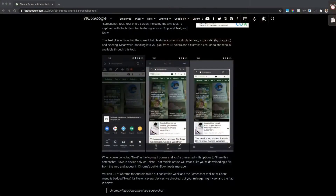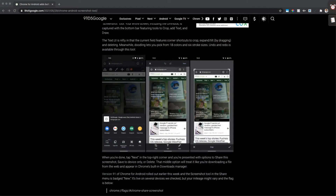Today we're talking about the Google Chrome screenshot feature. Over here in this article on 9to5Google, they talk about how this screenshot feature is going to be easier for users of the Android cell phone to be able to share these screenshots.